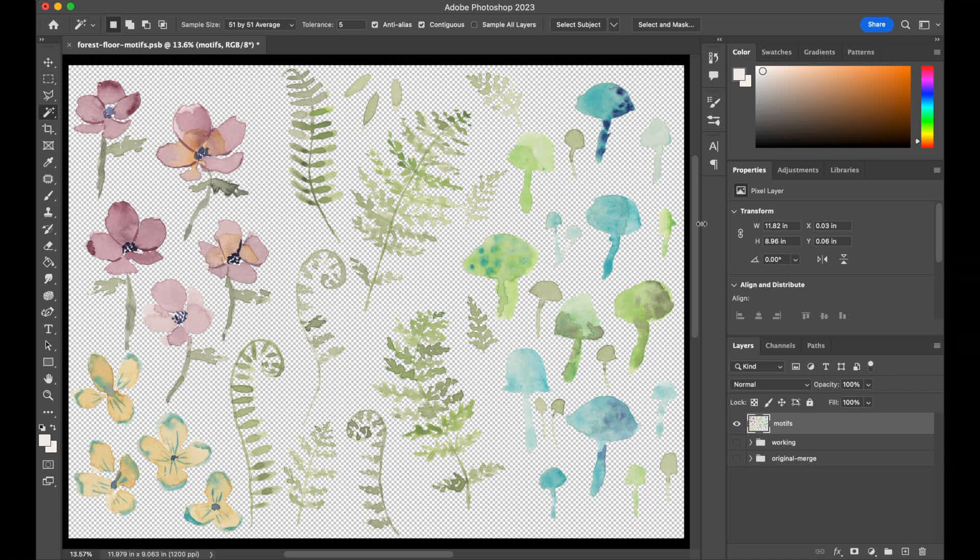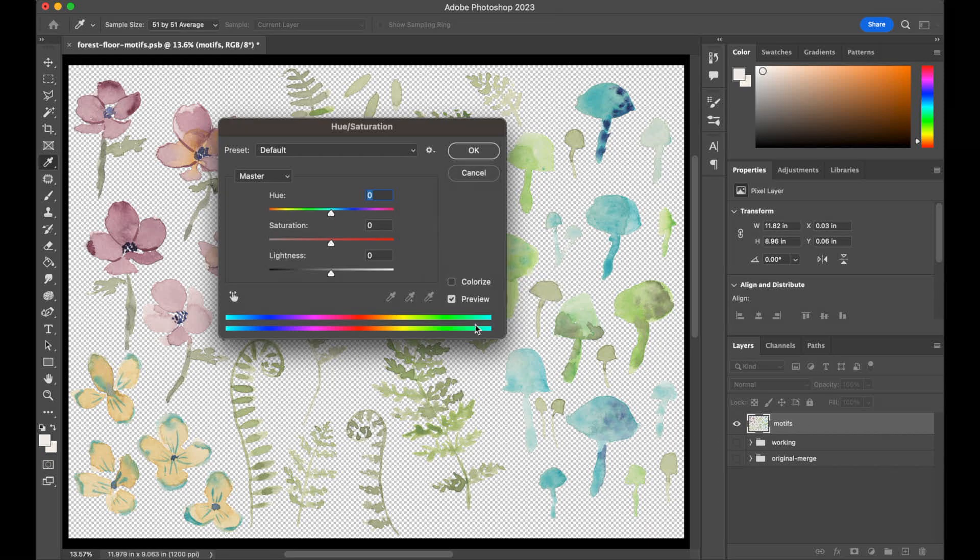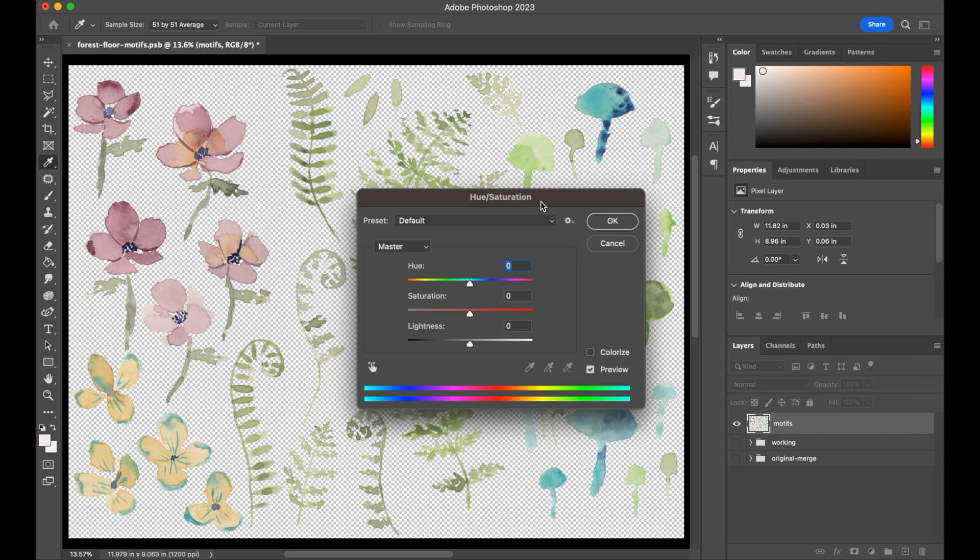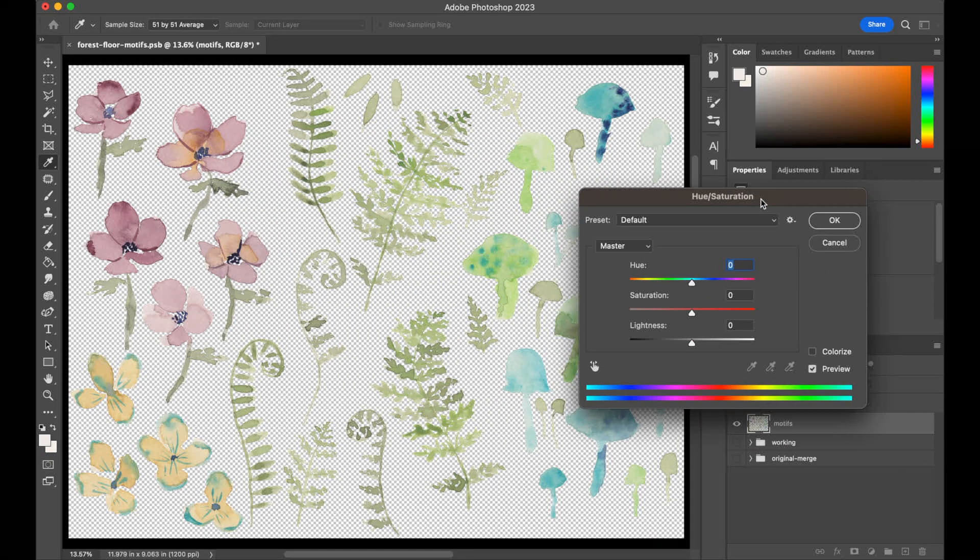The first thing that we can do to touch up all of these motifs at once is make sure that motifs layer is selected, and then what we can do is hit Command U to open up the hue and saturation panel. That one I can always remember because U and hue sound a lot like each other.